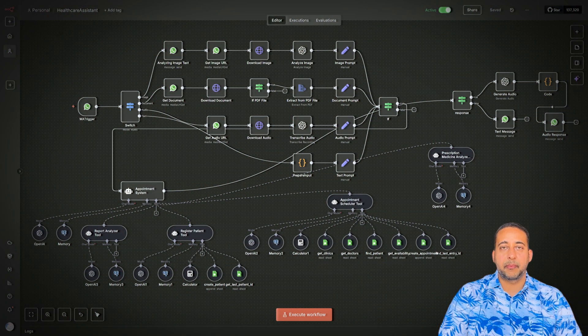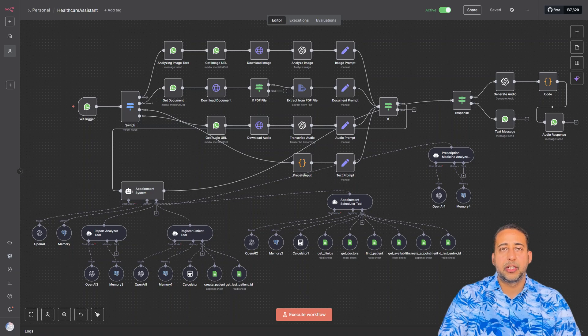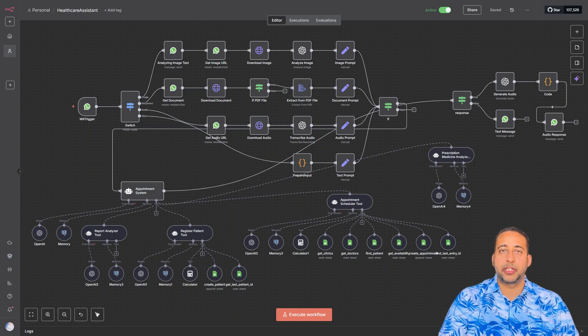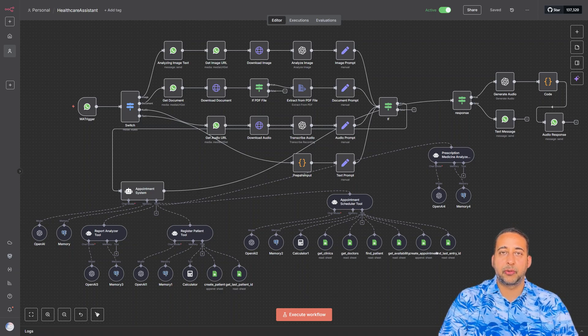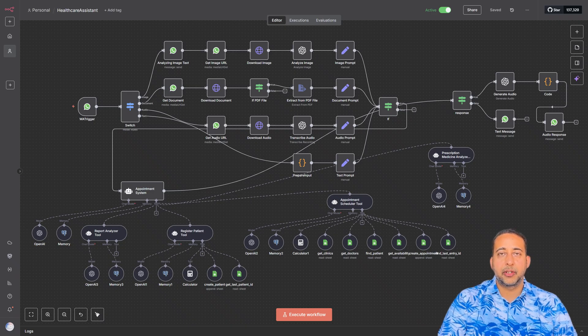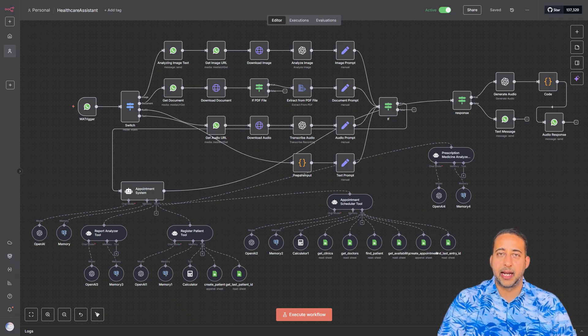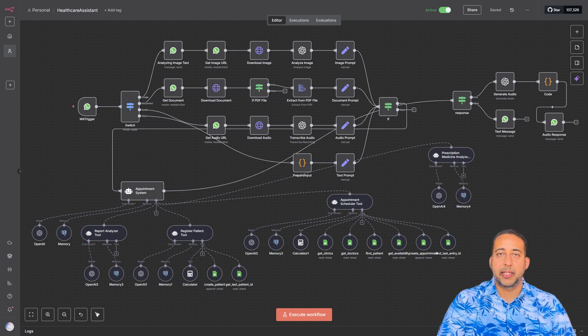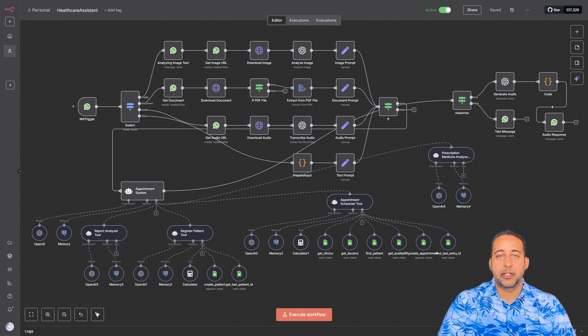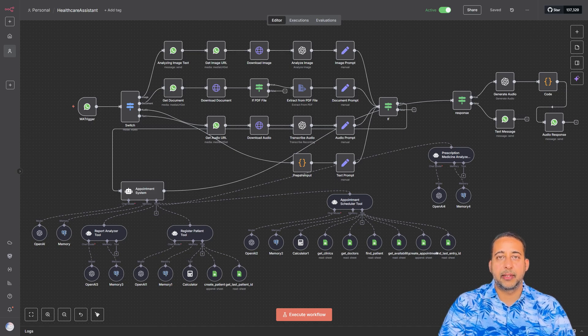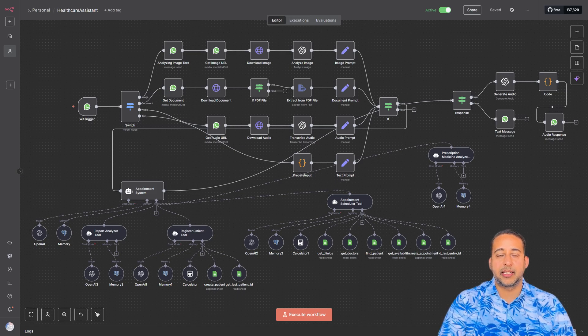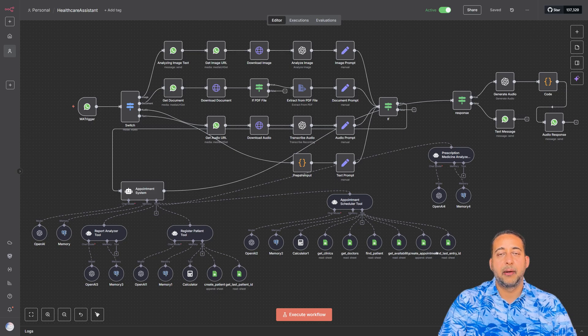Hey everyone, welcome back to the channel. Today I'm super excited to walk you through a powerful automation project: a healthcare assistant built entirely with n8n, WhatsApp, Google Sheets, and AI tools. This isn't just any bot, it's designed to make healthcare management smarter, faster, and more personalized.